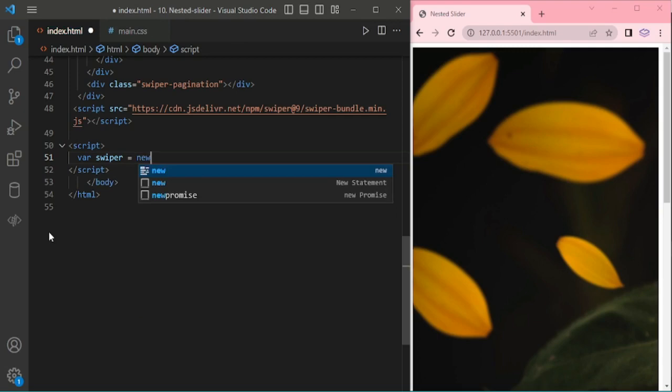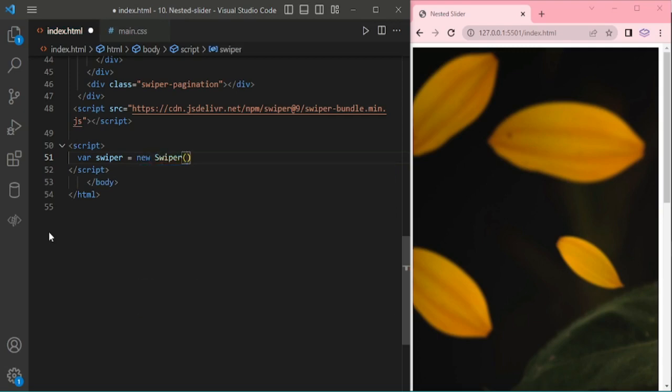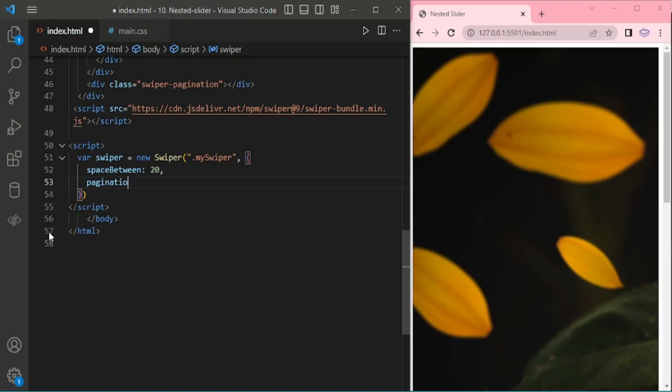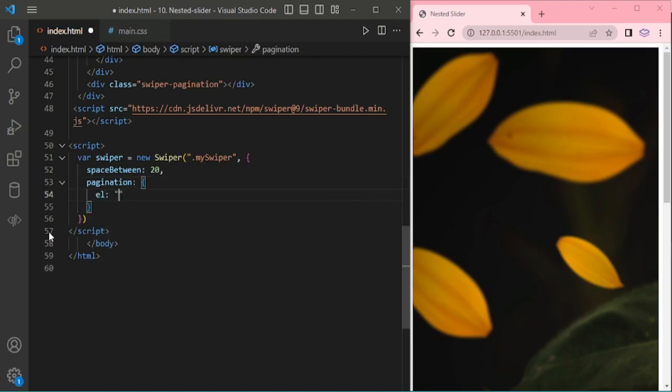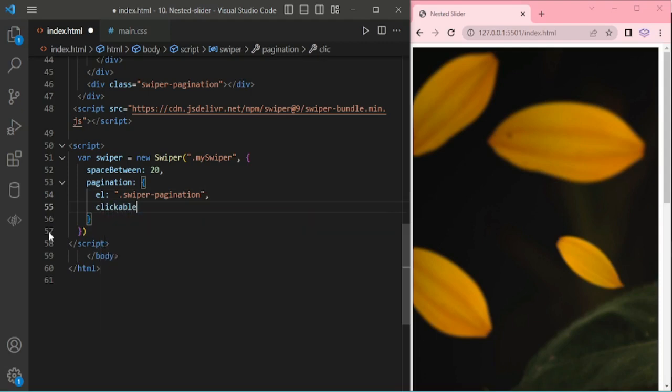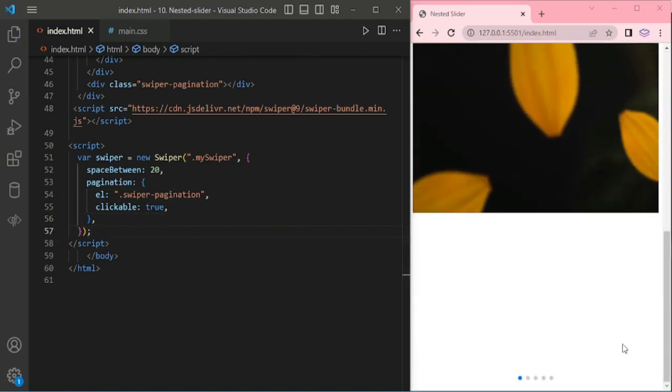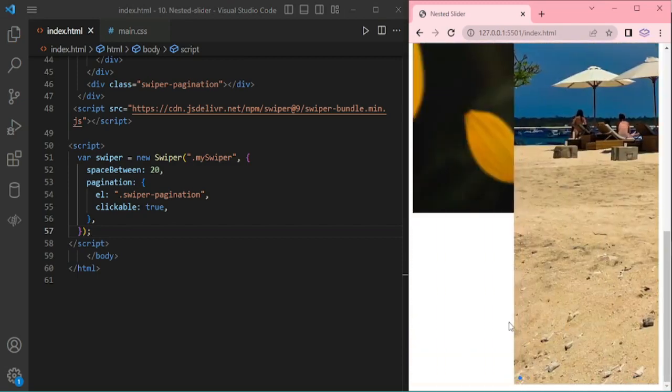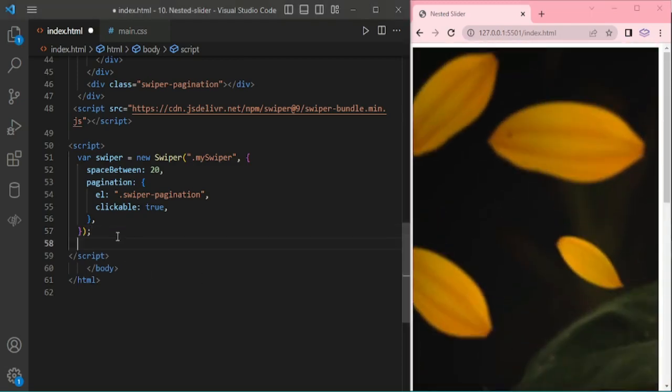I am adding swiper script. This is for horizontal slider, mySwiper. By default, slider will be horizontal, so I didn't add direction. For space-between I am giving 30. In pagination, element swiper-pagination, and clickable I am giving true.